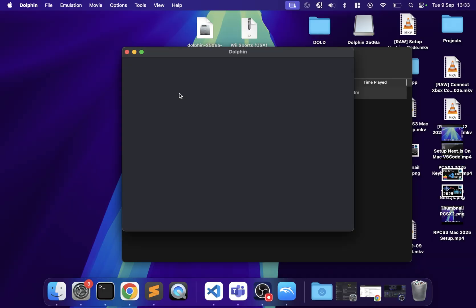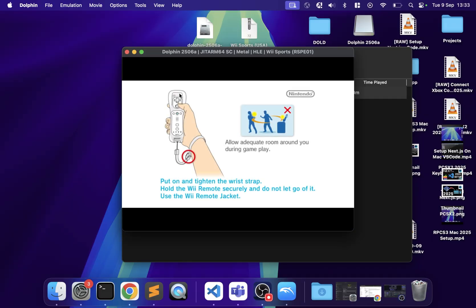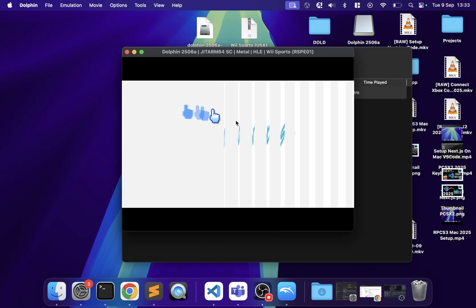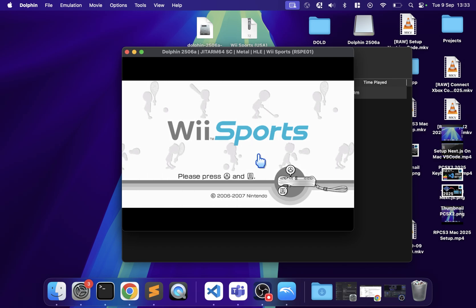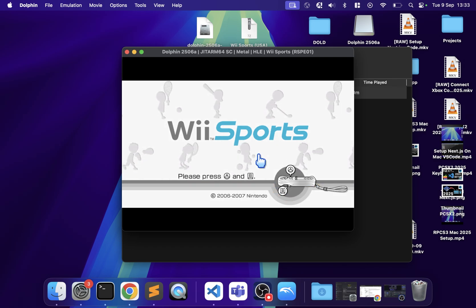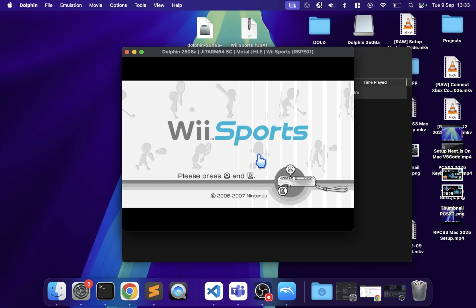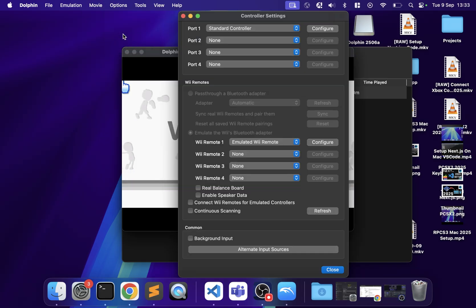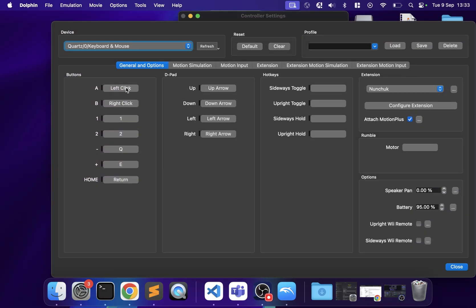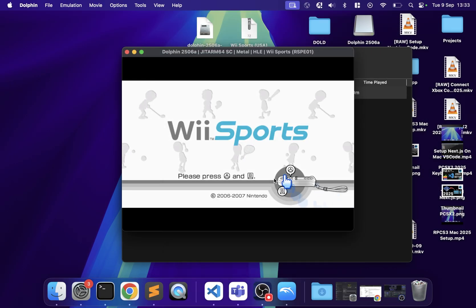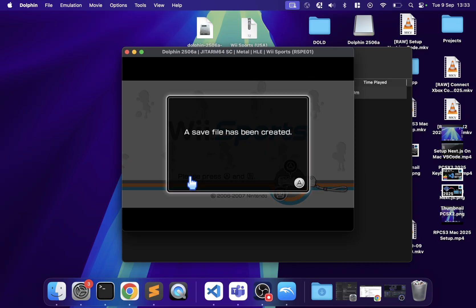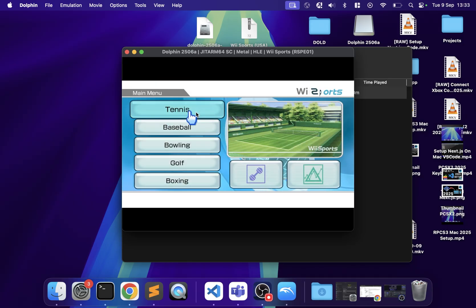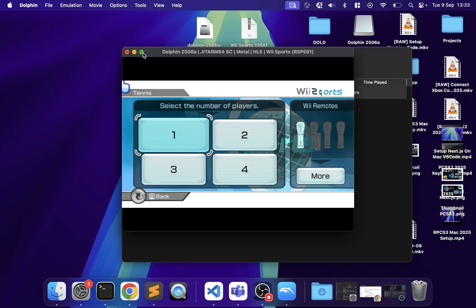Clicking the game launches it and you can see the pointer works fine. I'll remap A and B buttons to make controls easier to demonstrate. There we go — create a save file. You can also go full screen.